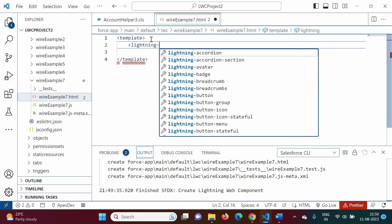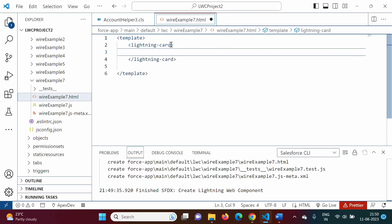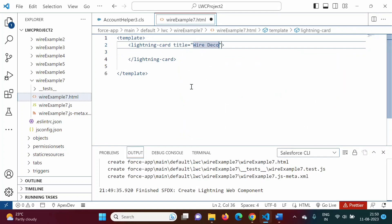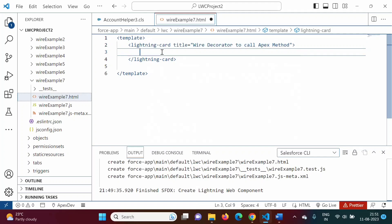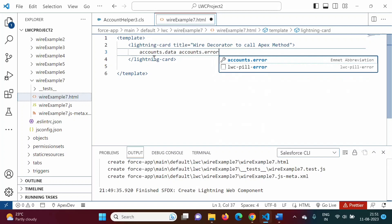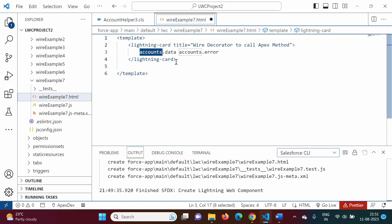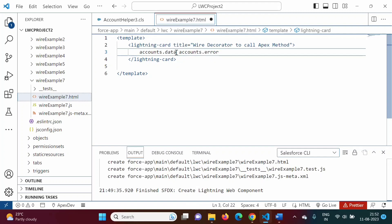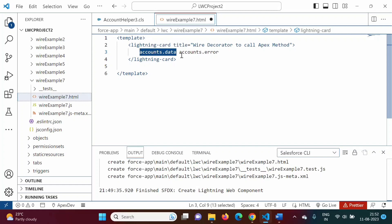In the HTML file, we will create a lightning-card with the title 'Wire Decorator to Call Apex Method'. In the JavaScript file, we will create one wire property named `accounts`. For a wire property, there are two sub-properties: `accounts.data` and `accounts.error`. If there is any error it will be given by `accounts.error`, and the data is given by `accounts.data`.